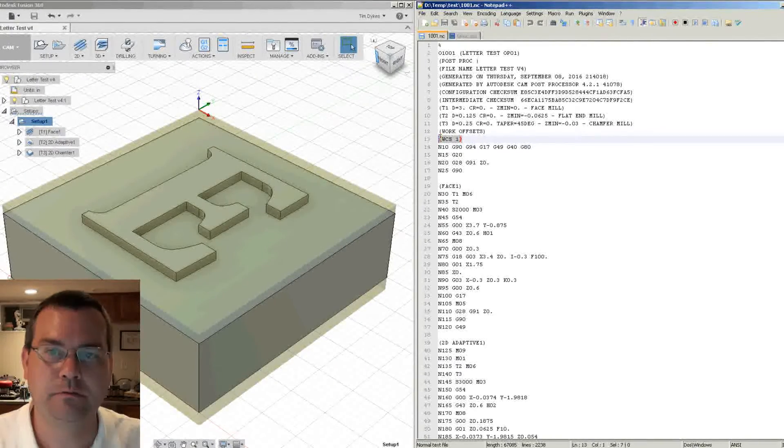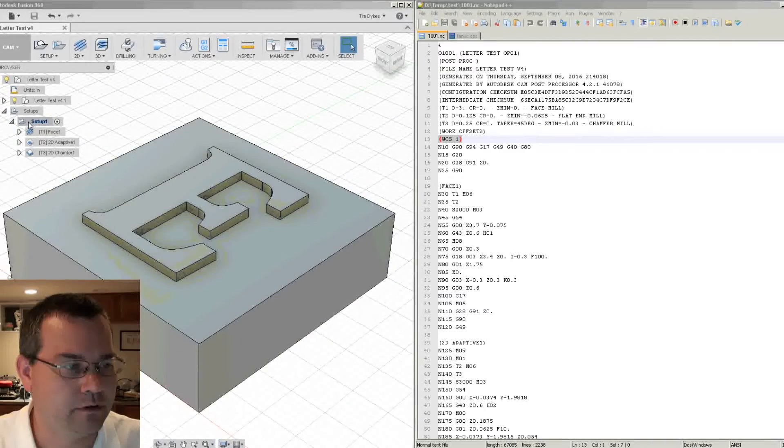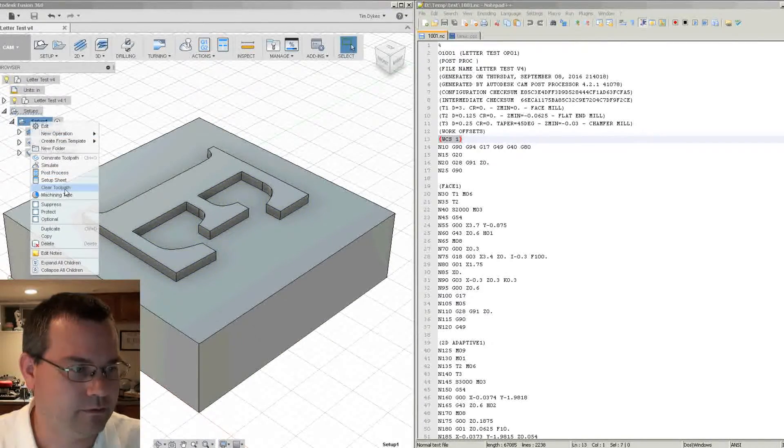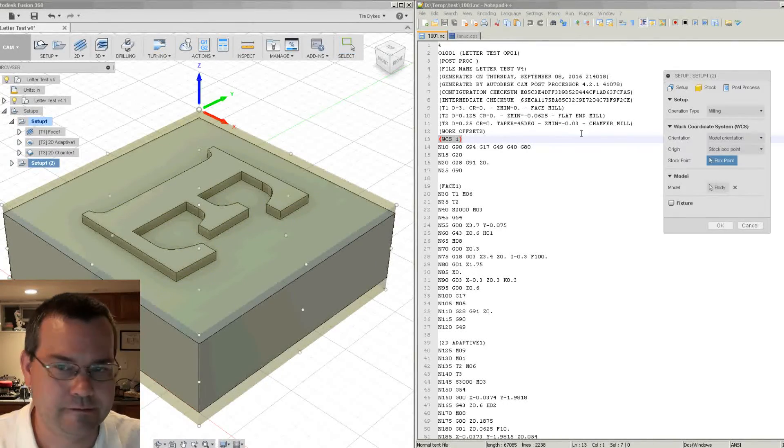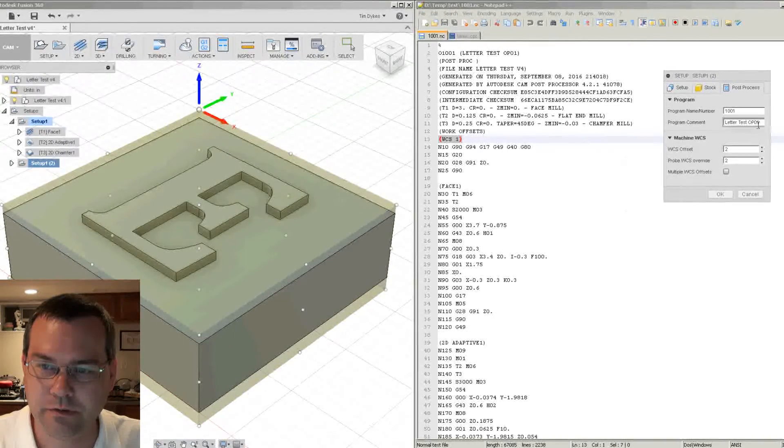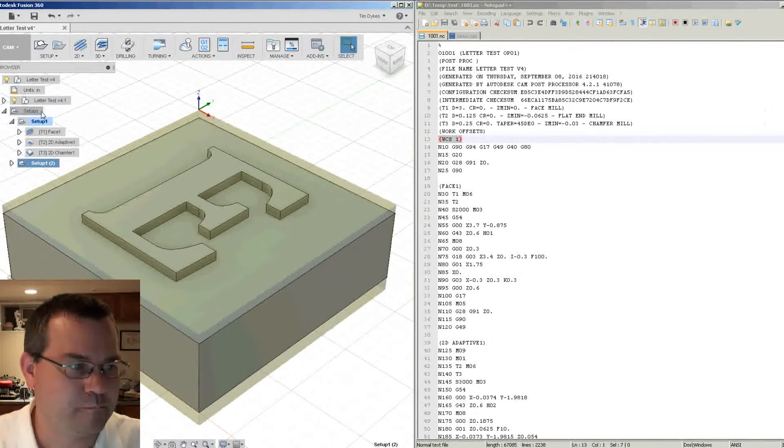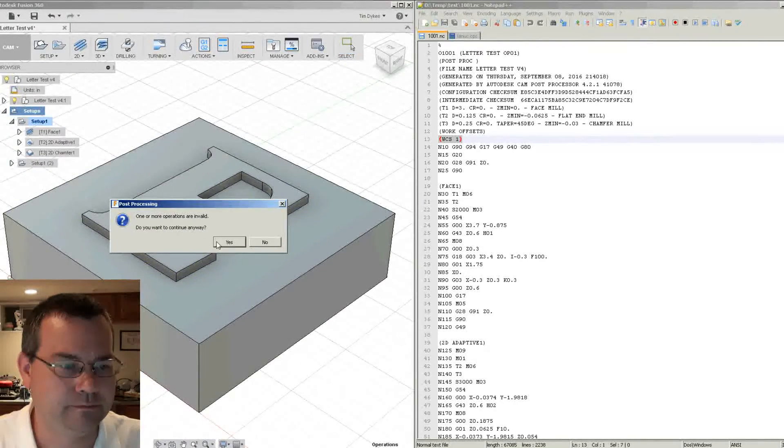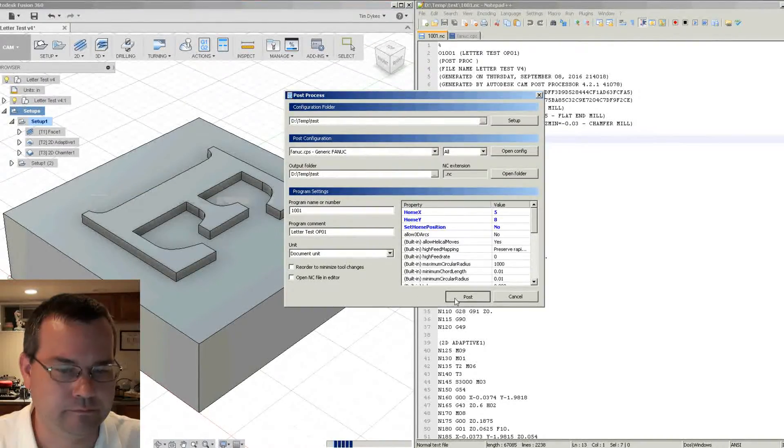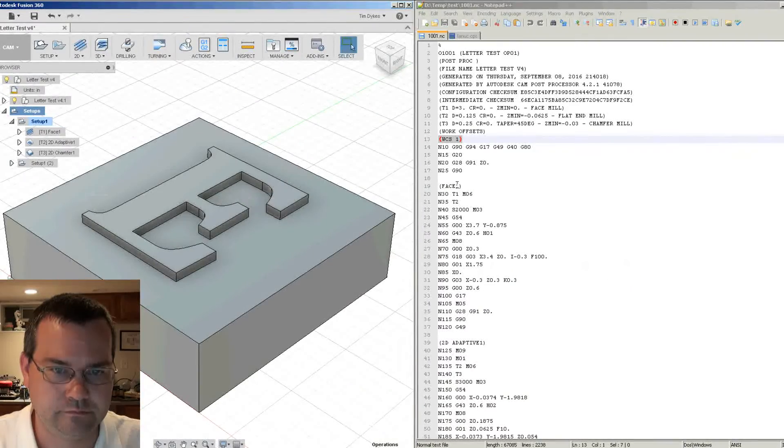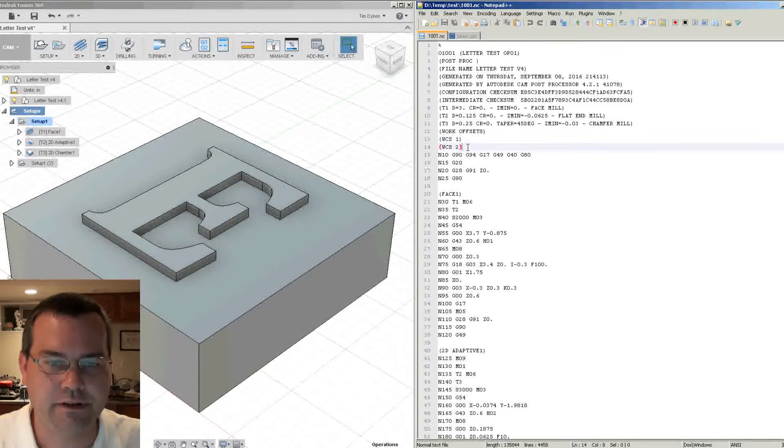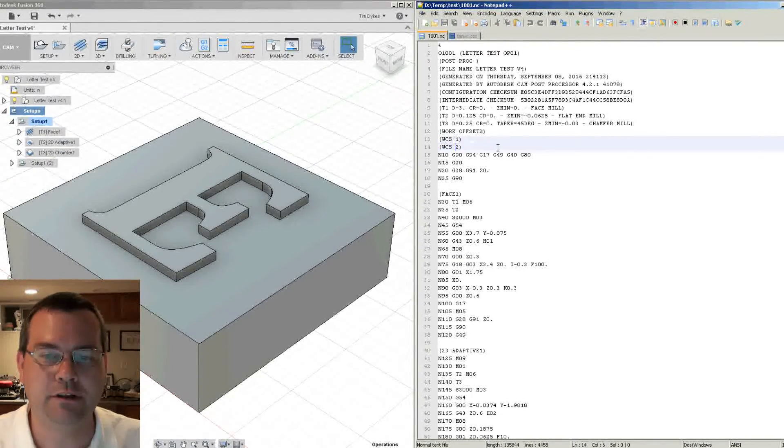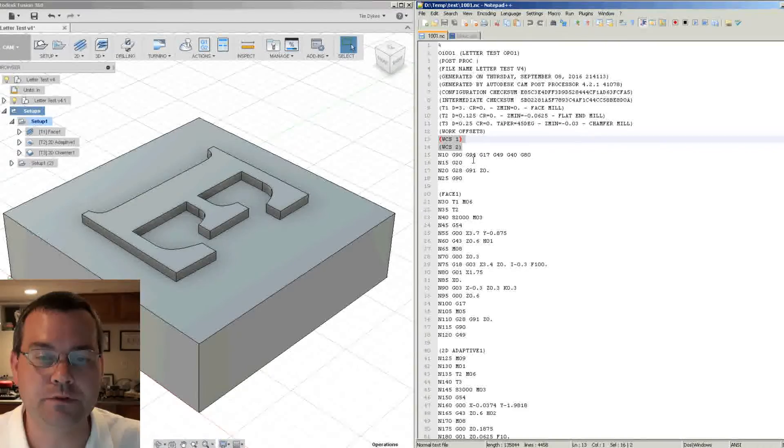Now if we were to take this setup and duplicate it, and then edit it, and say use work offset two, and call this opt two, and then we'll post process the whole entire thing in one file. Now you can see it has, we're using work offset one, and we're using work offset number two. So this is nice to know which work offsets that these files are using.